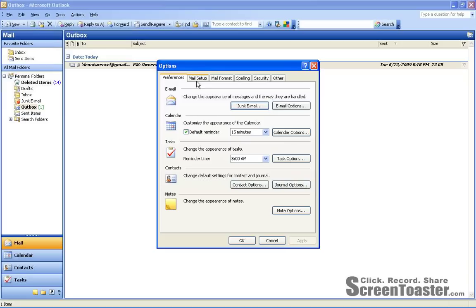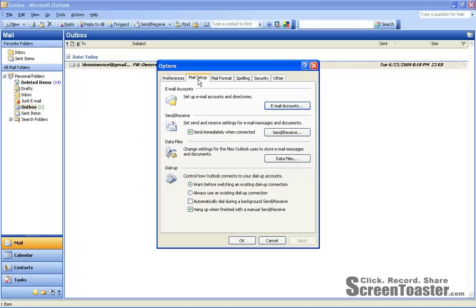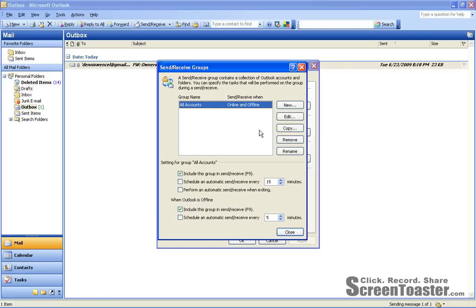And here we're going to choose the Mail Setup tab, and then go down to the Send and Receive area and click the Send and Receive button.